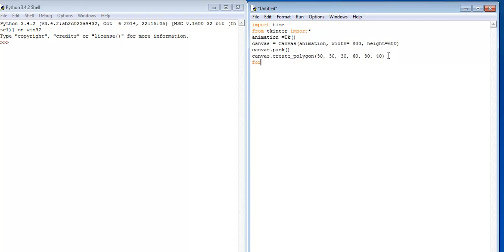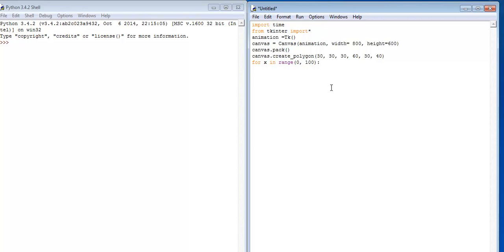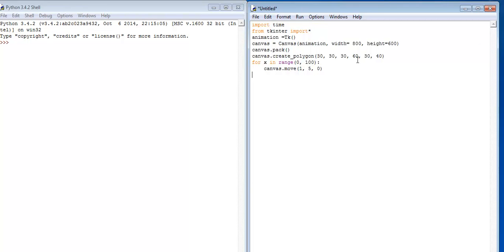The next part is for us to use a loop. For x in the range of 0, which means from the top left hand corner, comma, let me go for maybe 100. Make sure you enter a colon there. Then canvas.move, move as follows: 1, 5, and 0, which means it will go horizontally across the screen.